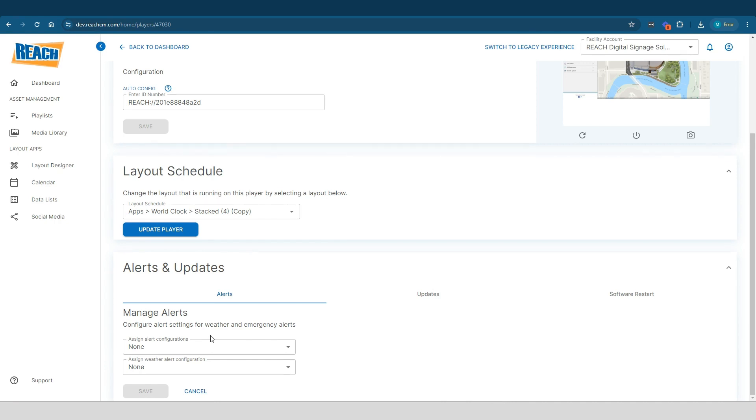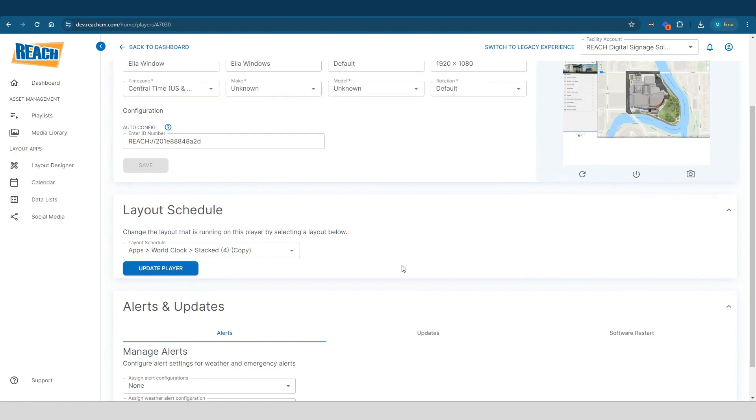So essentially, that's how we apply it to the player and then any emergency alerts that you guys might have. So there's definitely tons of clients out there who use other third vendor companies that handle emergency alerts. They produce like a CAP or like an RSS feed. Essentially, this is how we apply the alerts to the players.